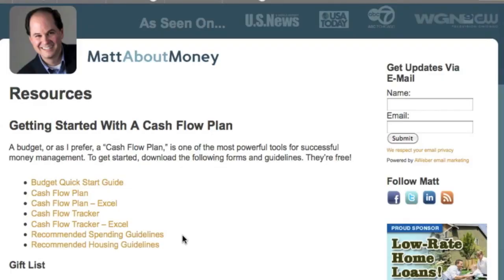Don't have any idea how much you can afford to spend on this or that? Take a look at my recommended spending guidelines. You'll find them on my website, mattaboutmoney.com — just go to the resources tab and then click on recommended spending guidelines.